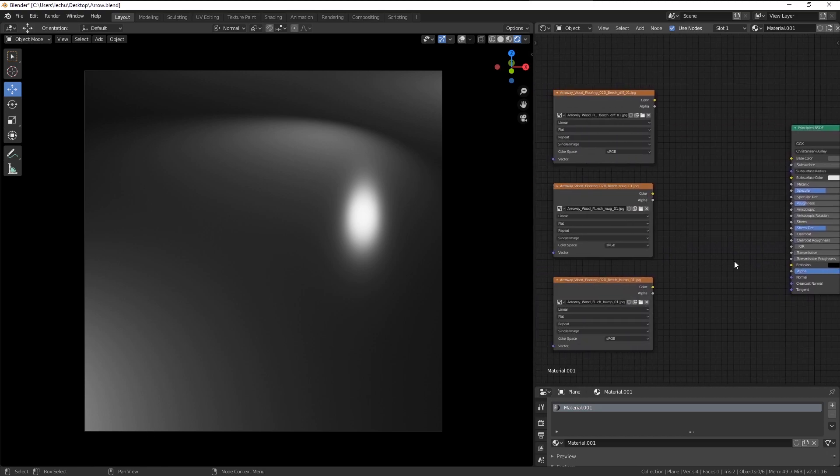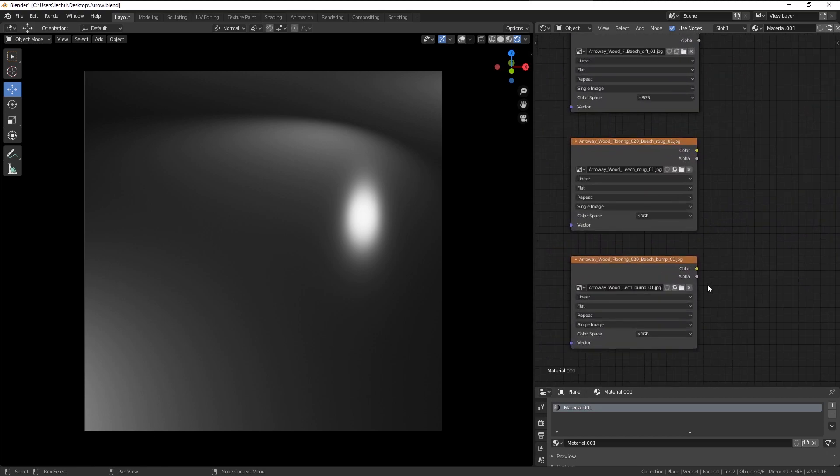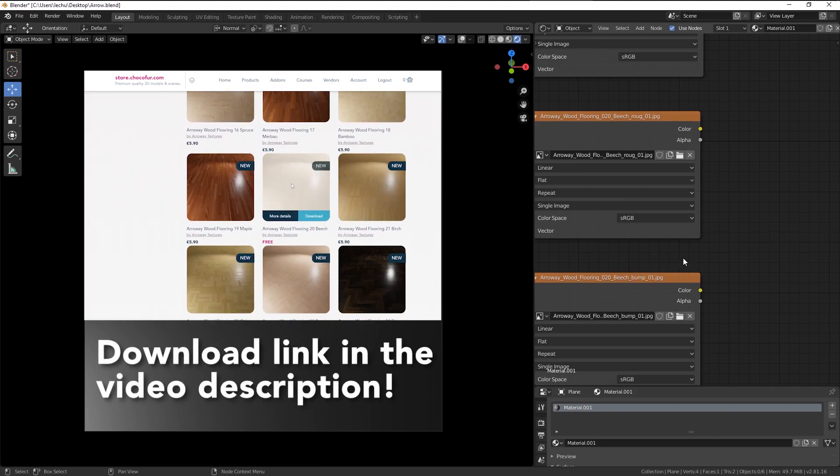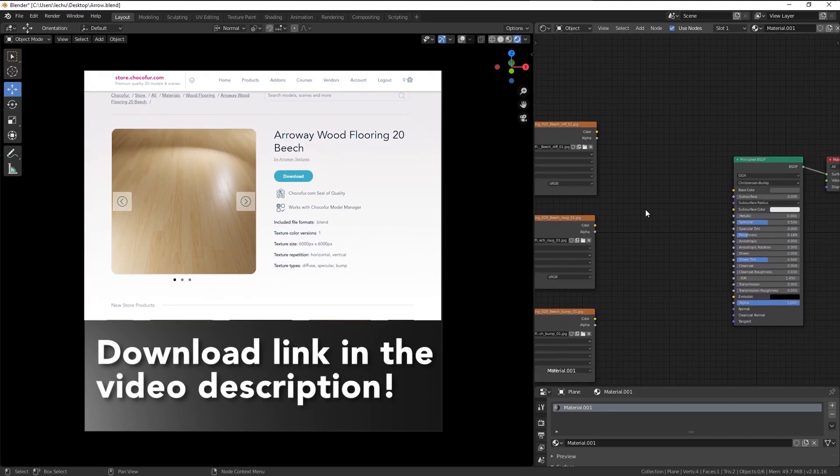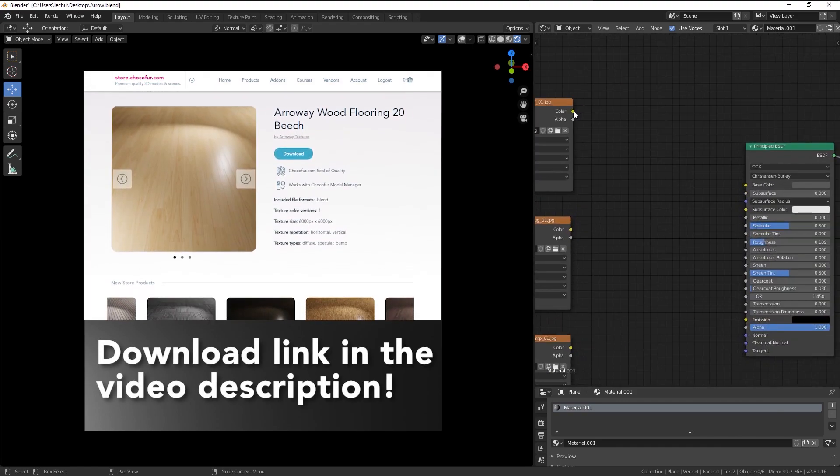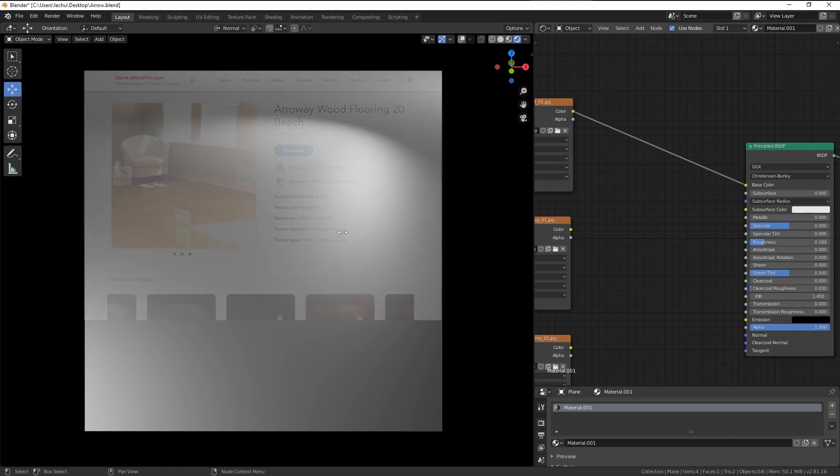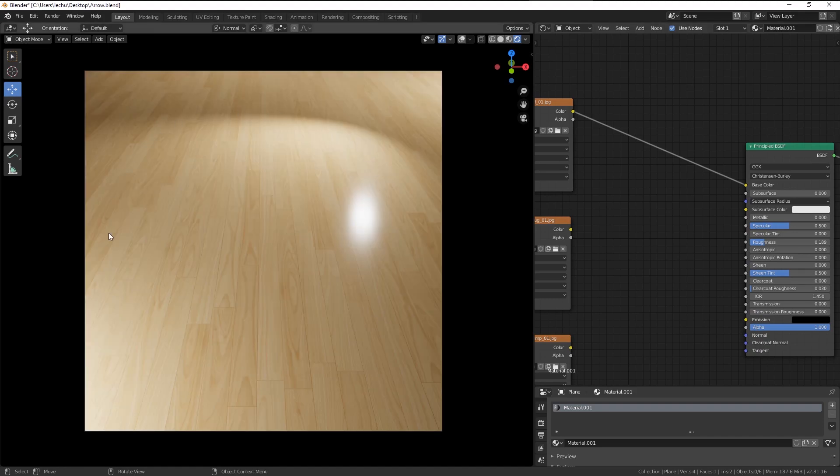So I already have this very simple setup here. I'm going to be using Arway wood flooring textures, which can be downloaded for free from the Chocofur store. And this is the kind of surface we are going to be trying to recreate.